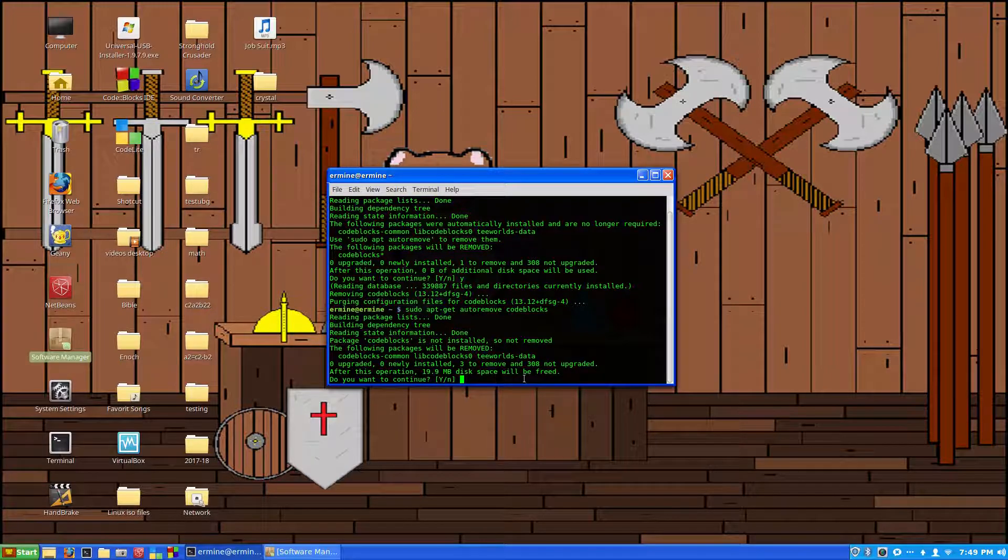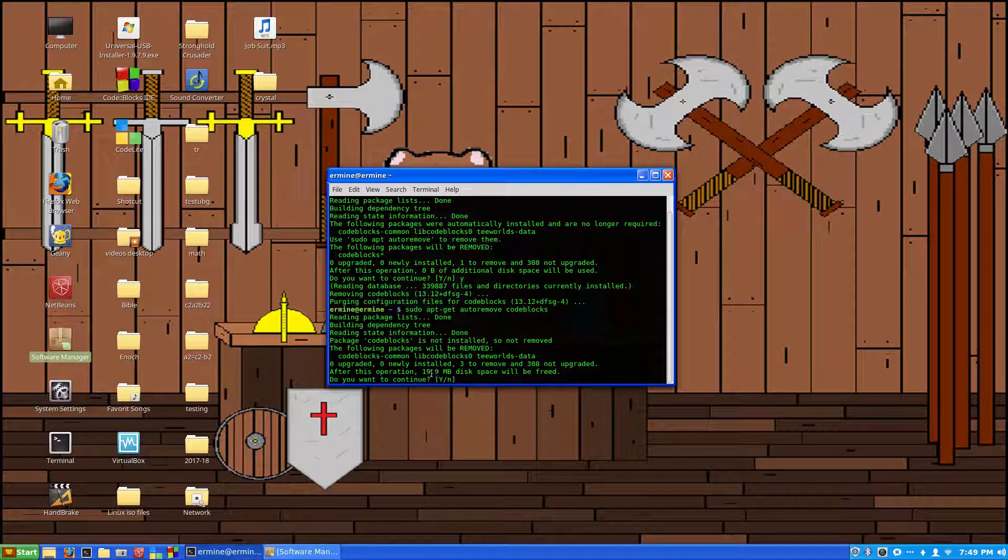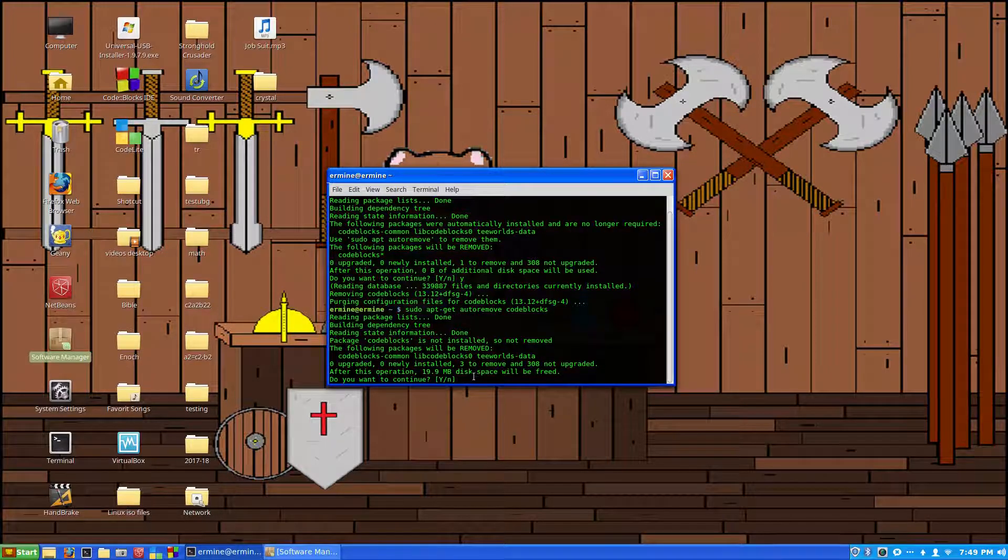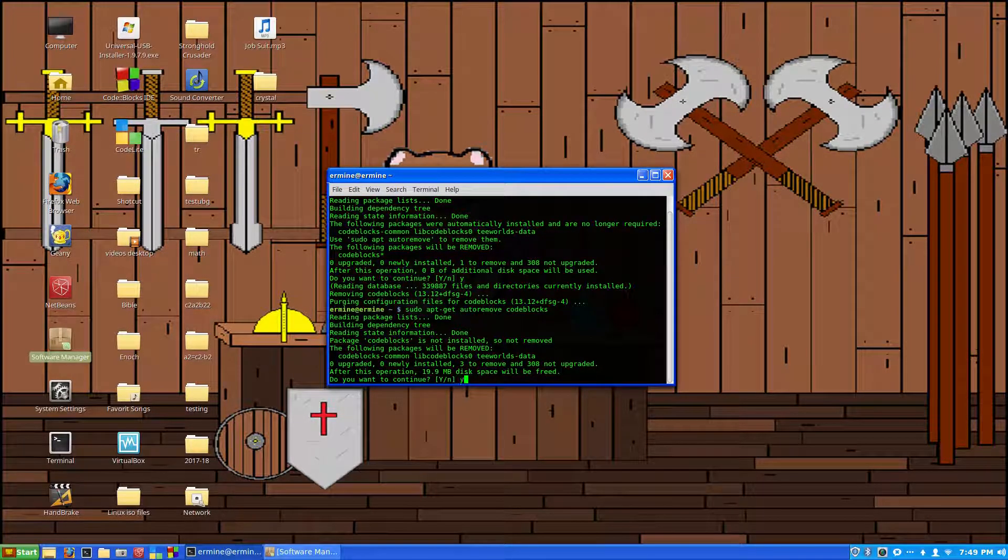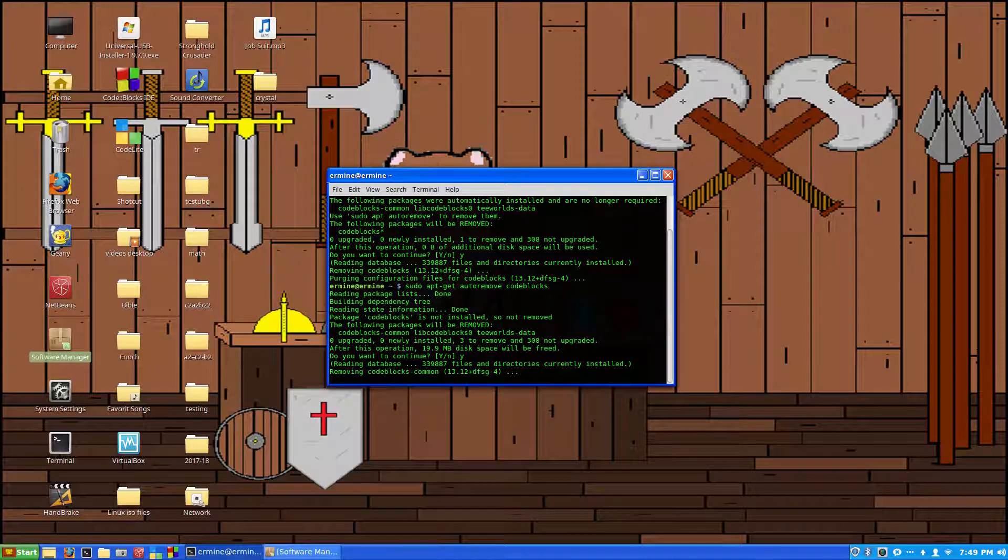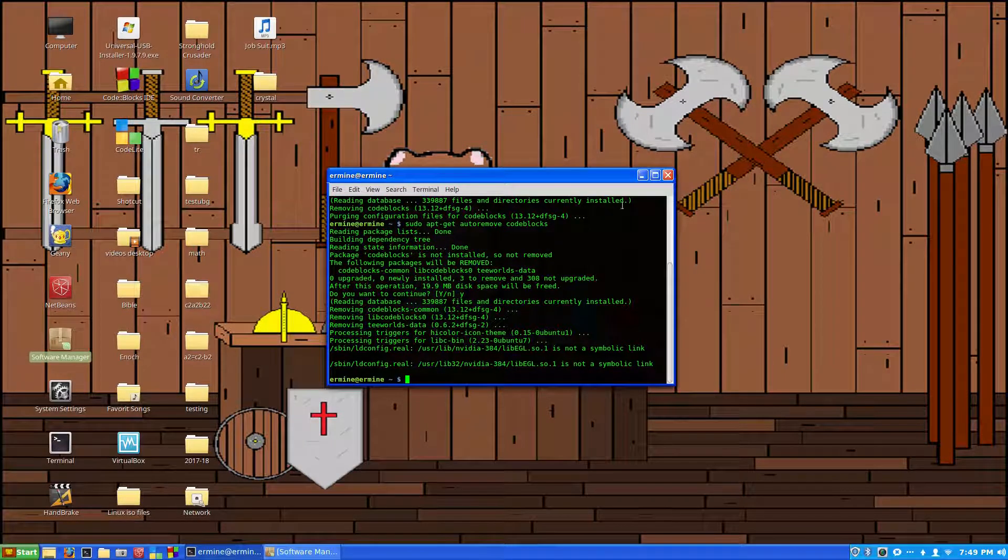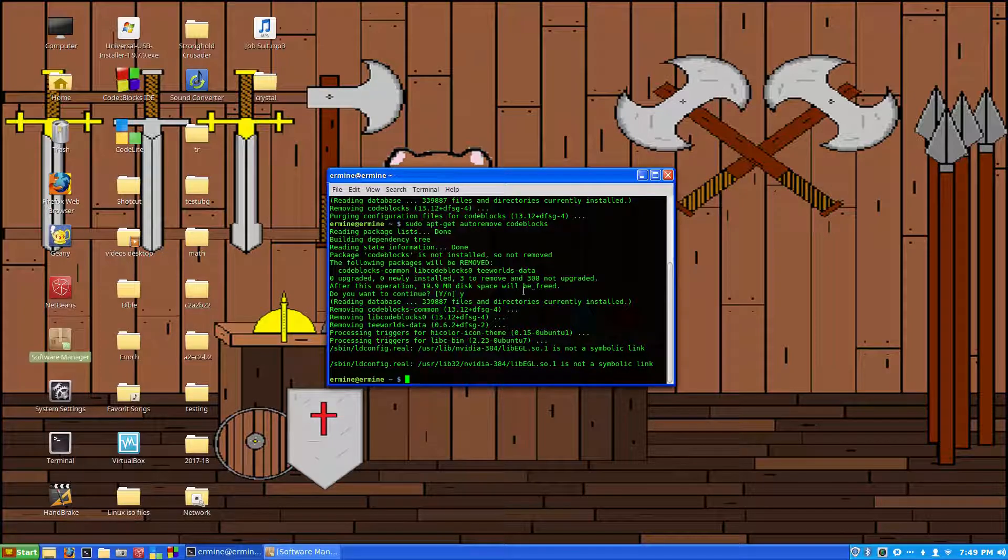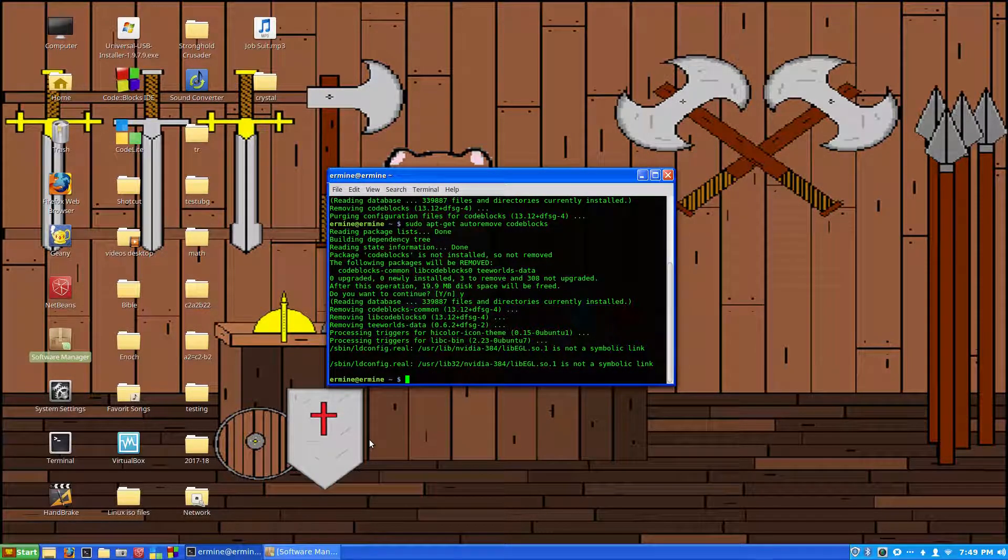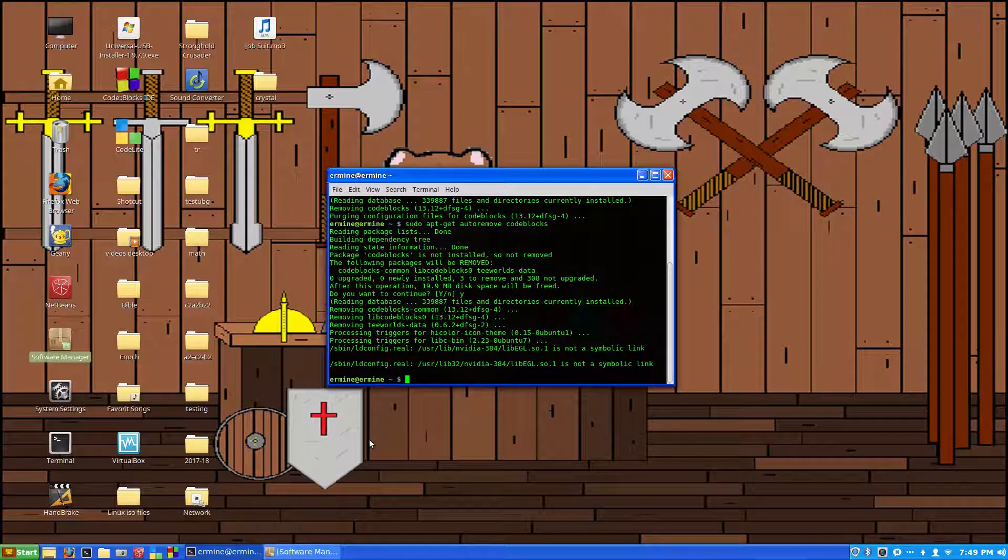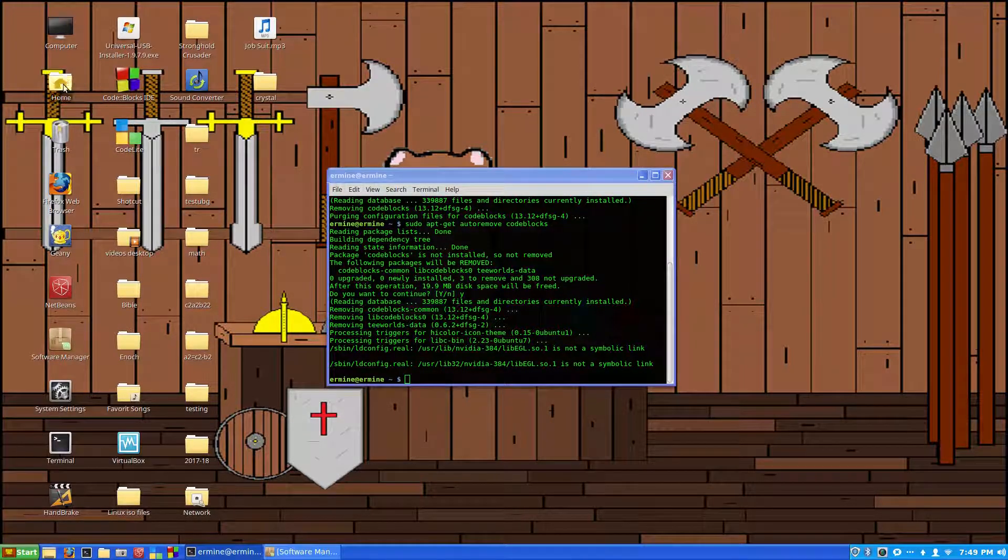And then code blocks. Right here, it tells you that after this operation 19.9 megabytes of disk space will be freed. We want to hit Y and then hit enter, and it'll remove a good chunk of Code Blocks. Now that we think it's gone, if we reinstalled it right now, we'd be running into the same errors that we had last time, because there's a hidden configuration file.